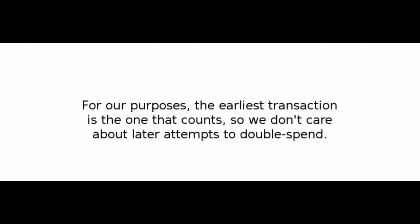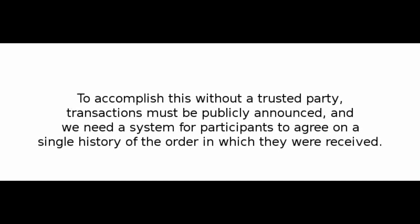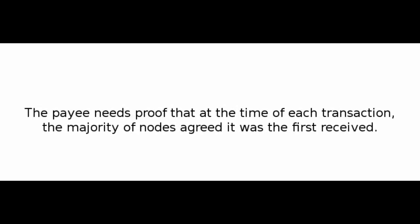We need a way for the payee to know that the previous owners did not sign any earlier transactions. For our purposes, the earliest transaction is the one that counts, so we don't care about later attempts to double-spend. The only way to confirm the absence of a transaction is to be aware of all transactions. In the mint-based model, the mint was aware of all transactions and decided which arrived first. To accomplish this without a trusted third party, transactions must be publicly announced, and we need a system for participants to agree on a single history of the order in which they were received. The payee needs proof that at the time of each transaction, the majority of nodes agreed it was the first received.